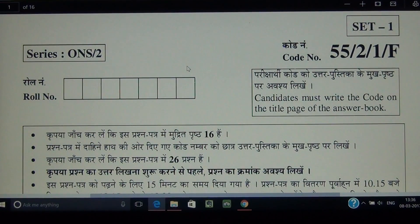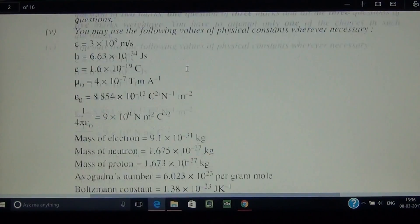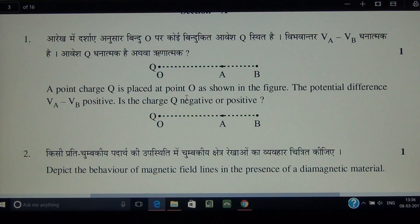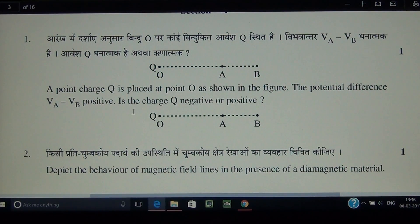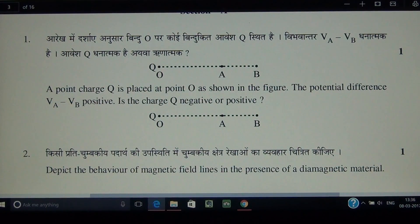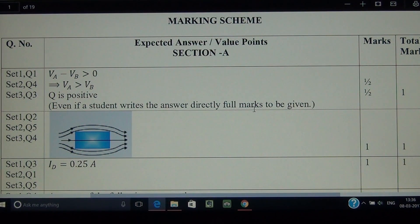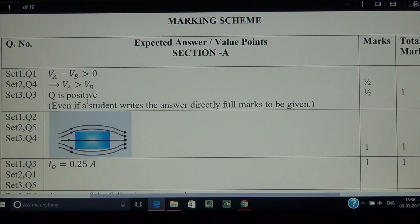This is paper Set 55, 2/1, one mark questions. Question number 1: a point charge q is placed at O as shown in the figure. The potential difference VA minus VB is positive. If VA minus VB is positive, it means A has higher potential, which is only possible if the charge is positive. So q is positive. Even if a student writes the answer directly, full marks to be given.